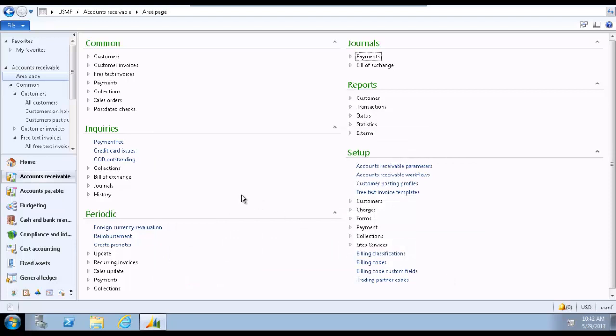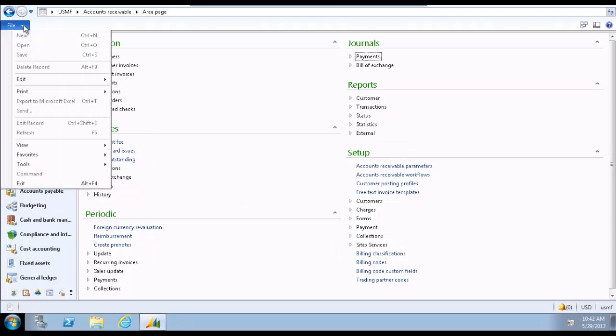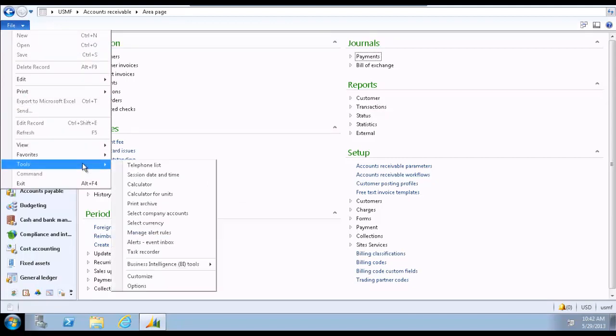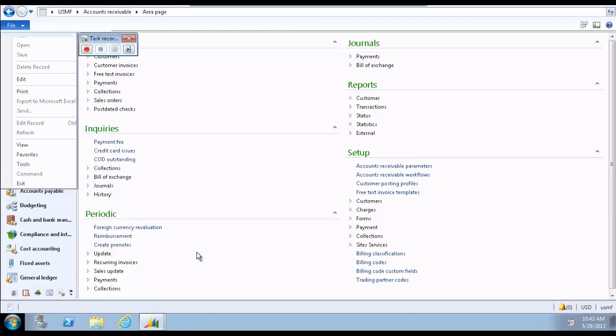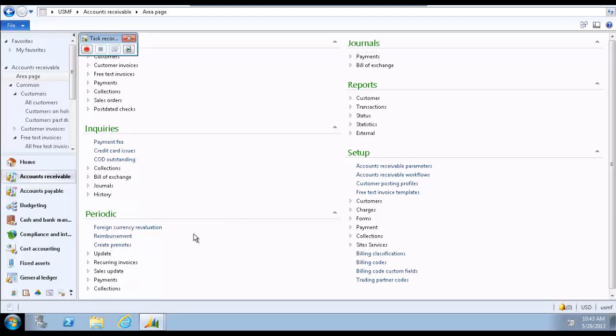To access the Task Recorder tool, expand the File menu, select Tools, and select Task Recorder. This opens the Task Recorder toolbar.